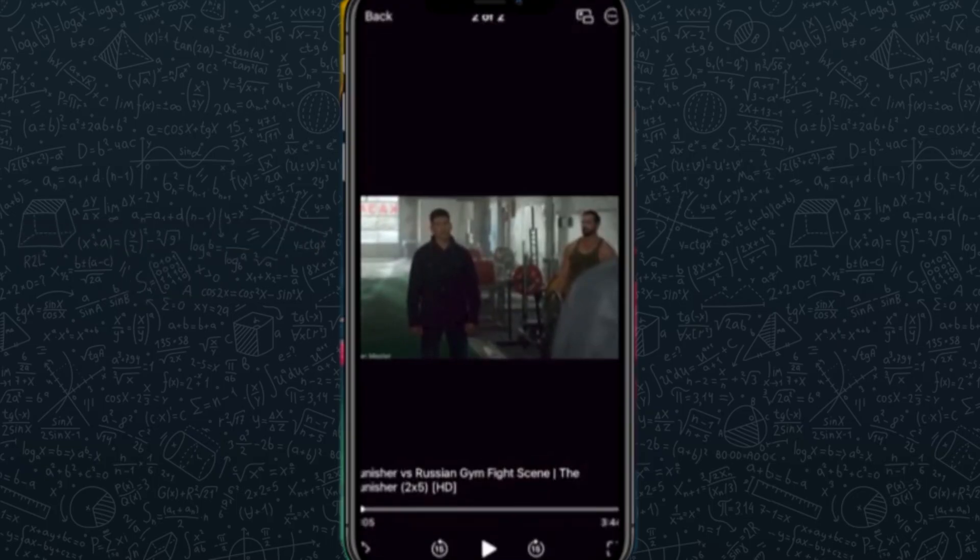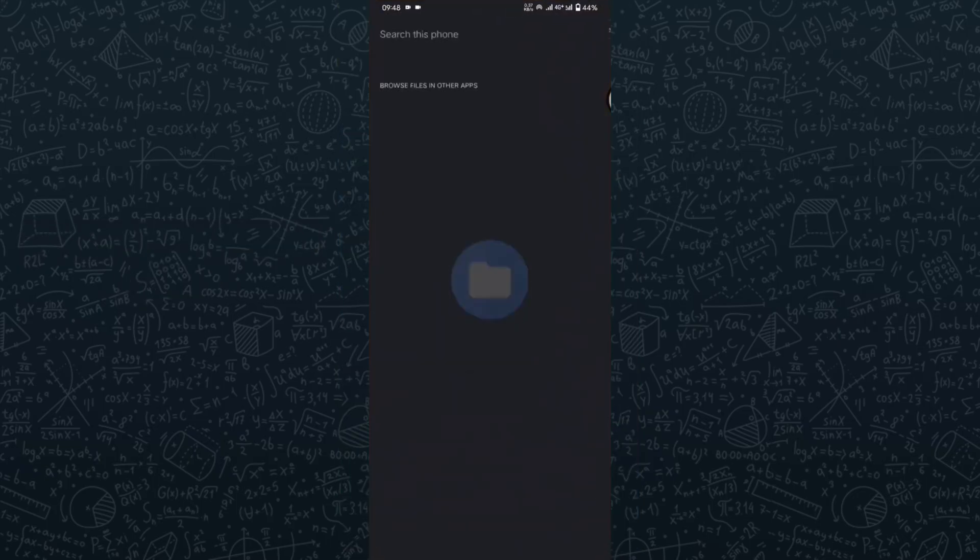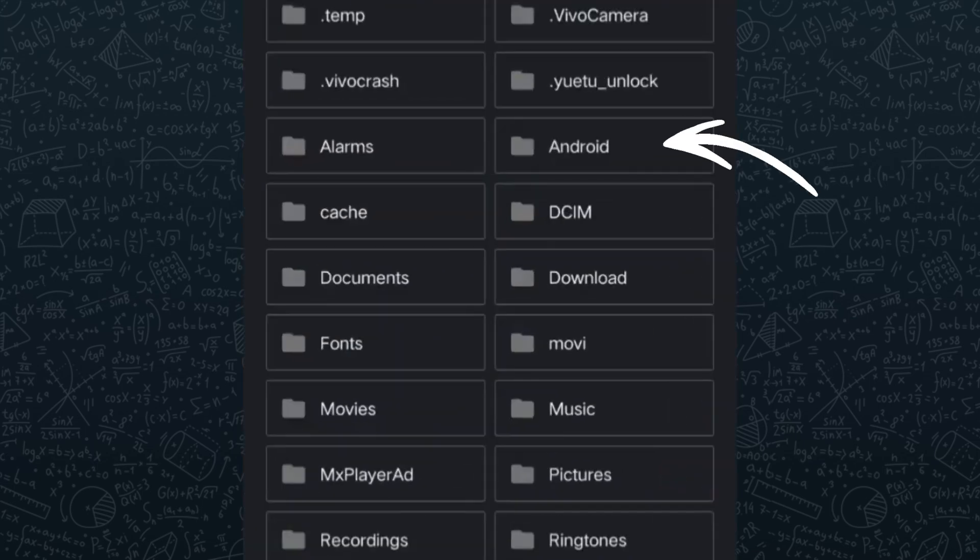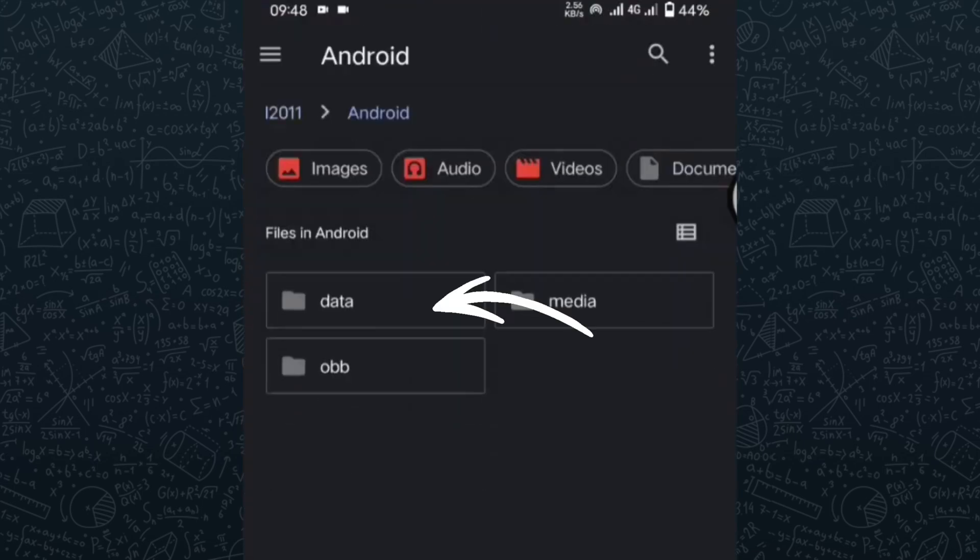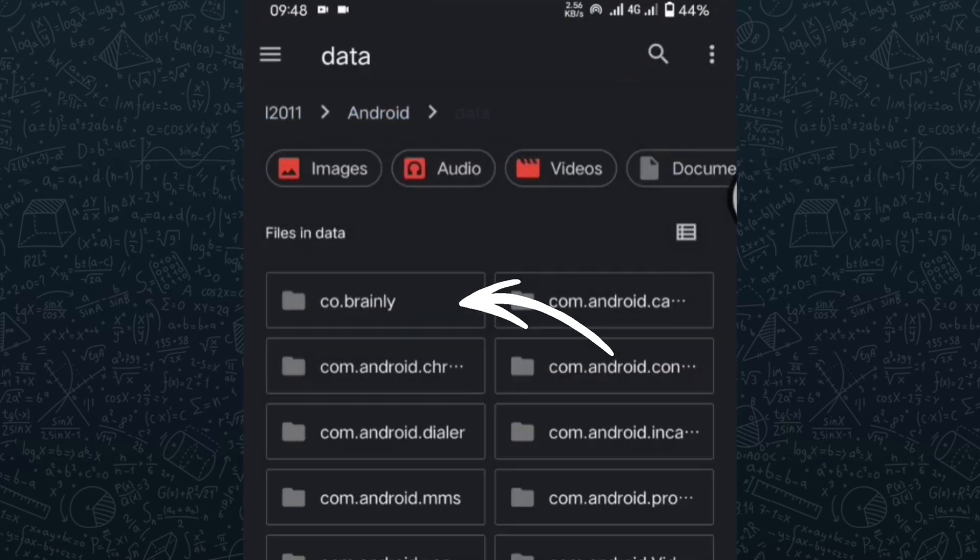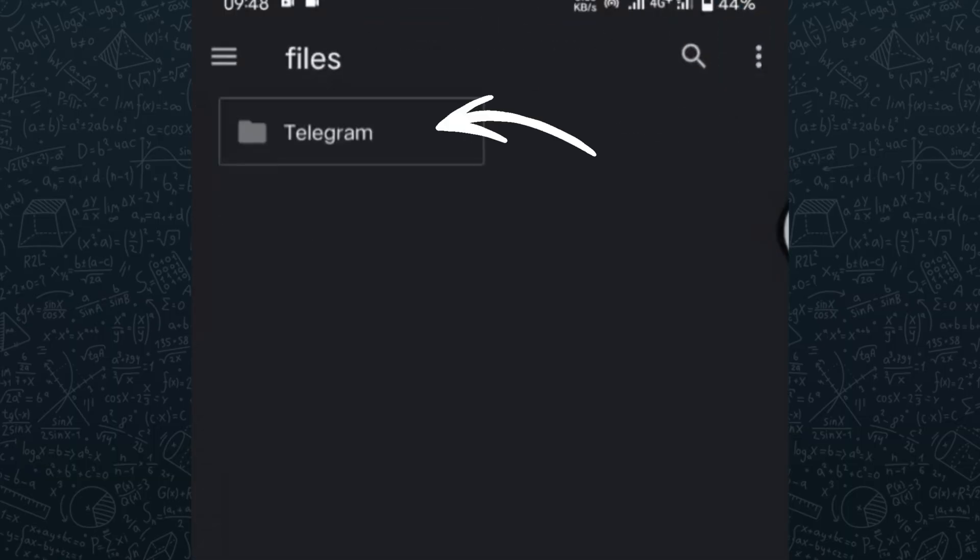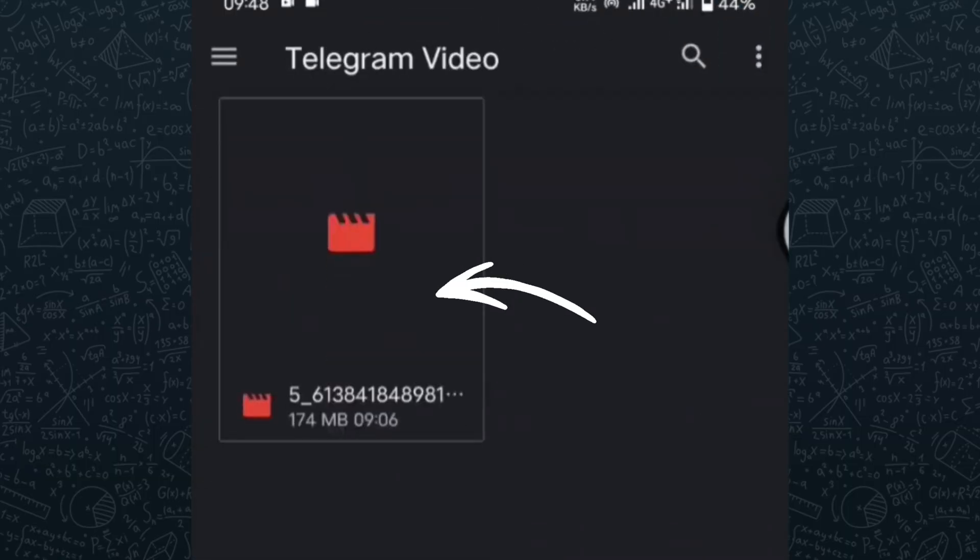Then for Android users, open the file manager on your device. From the folders tab, navigate to the Android folder, then go to data, select org.telegram.messenger, then go to files, then telegram, and finally go to video.